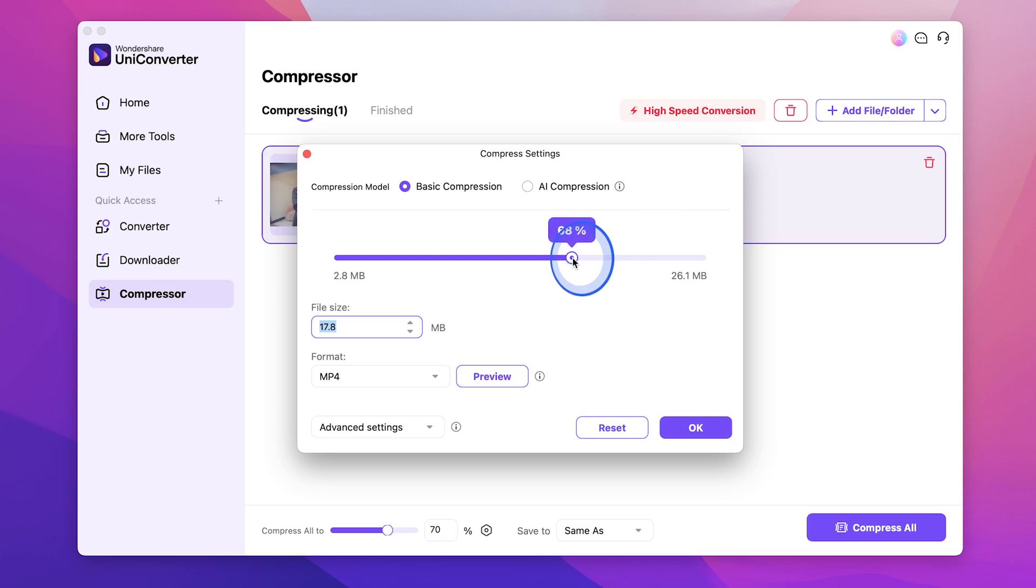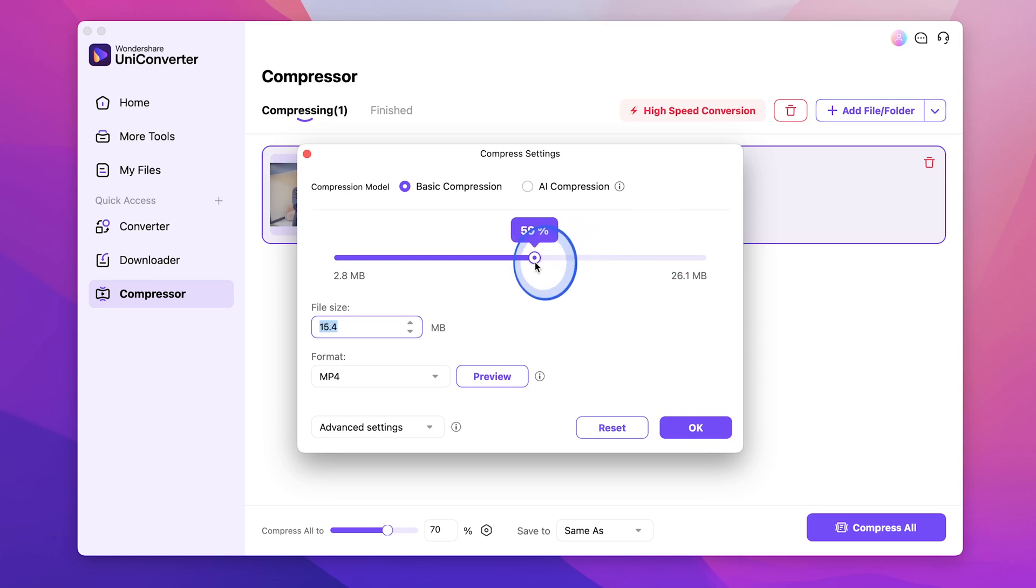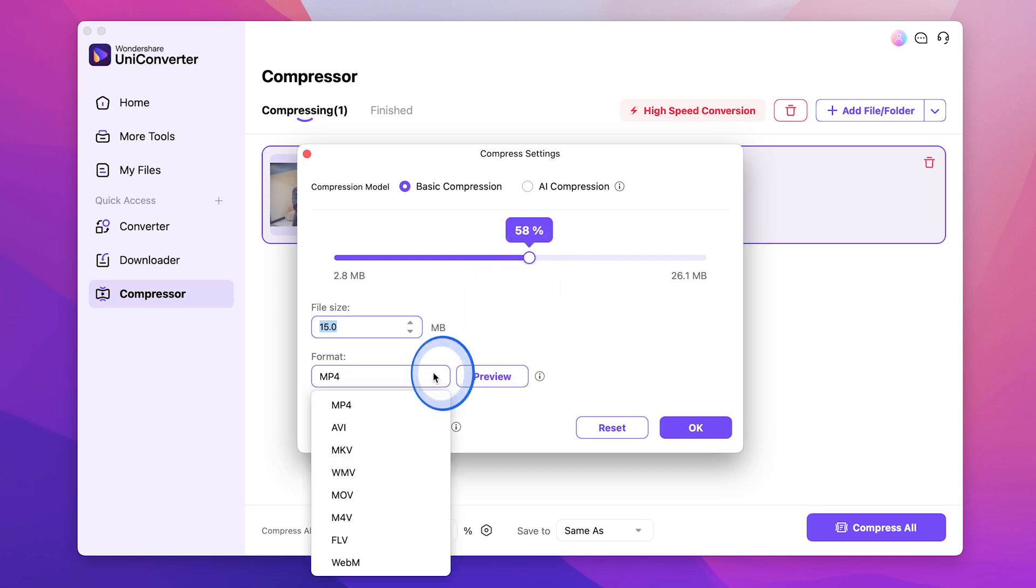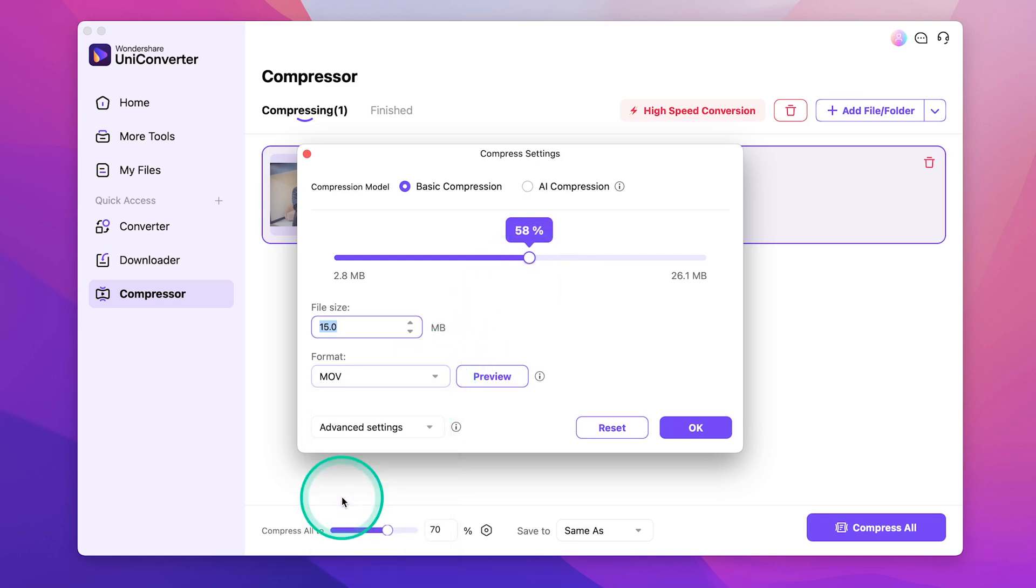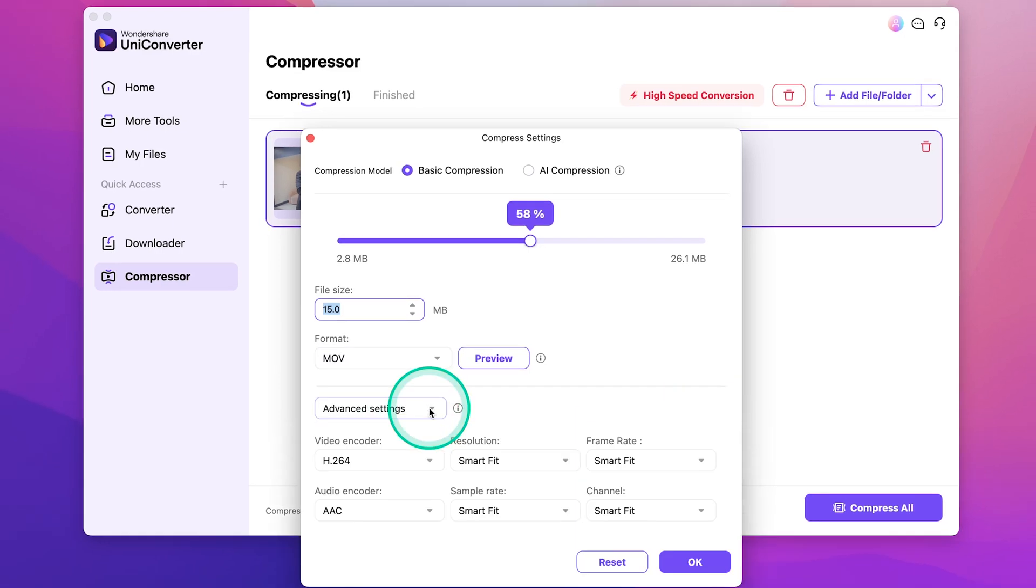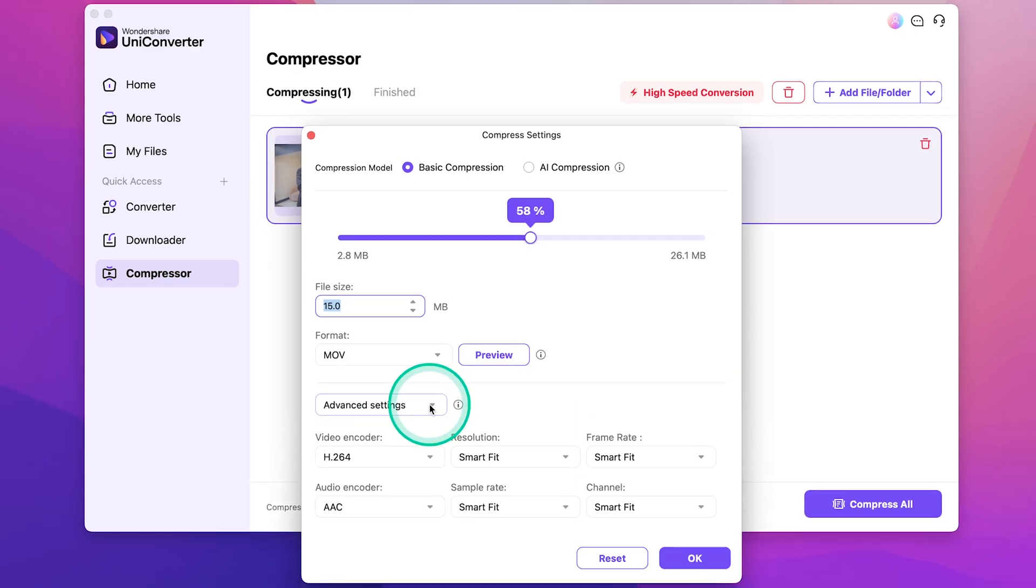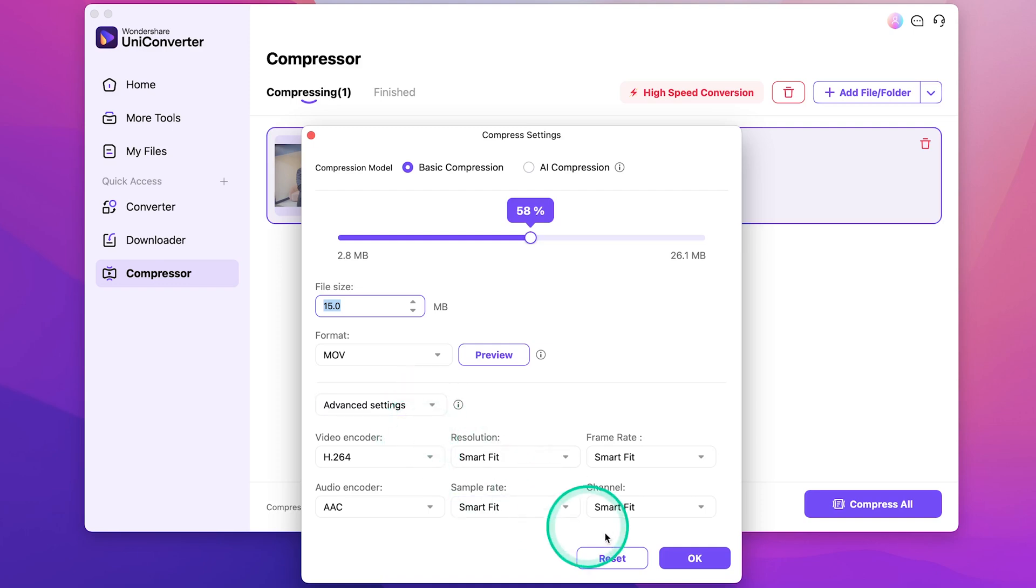You'll see this compressed settings window pop up. So, let's go ahead and compress this to a slightly smaller file. Let's go with 15 megabytes. And, let's change the file format to MOV. You can even drop down this advanced settings tab and play around with the video encoder, and other settings like resolution and even frame rate. But, let's just leave this as is for now. Go ahead and hit OK.